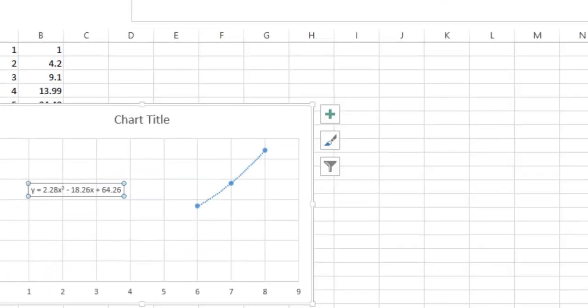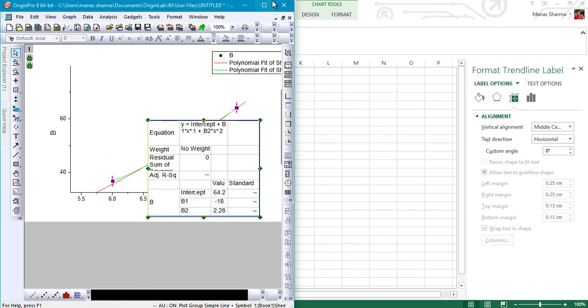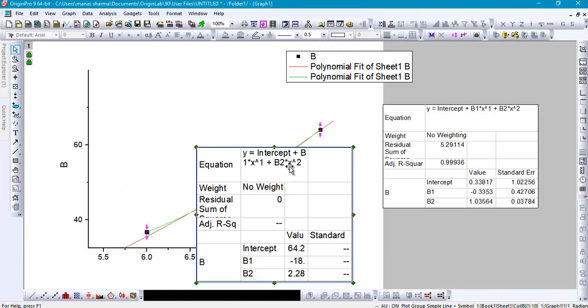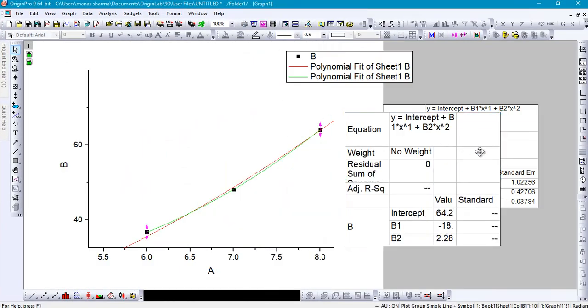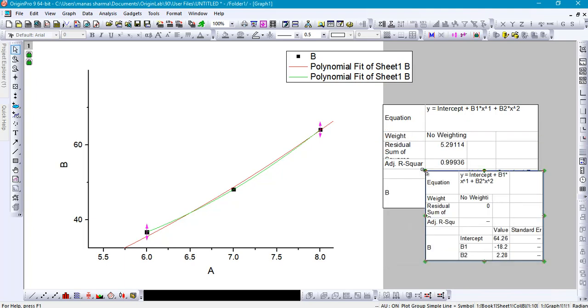So that's it, that's how you perform polynomial fitting on a set of data using Origin. You can even choose a higher degree polynomial. In this tutorial we only performed a two-degree fitting, however you can do whatever you want. That's it, thanks for watching. I hope you guys enjoyed this tutorial. If you did, don't forget to hit the like button and smash the subscribe button for more videos like this. Thanks for watching, have a great day.